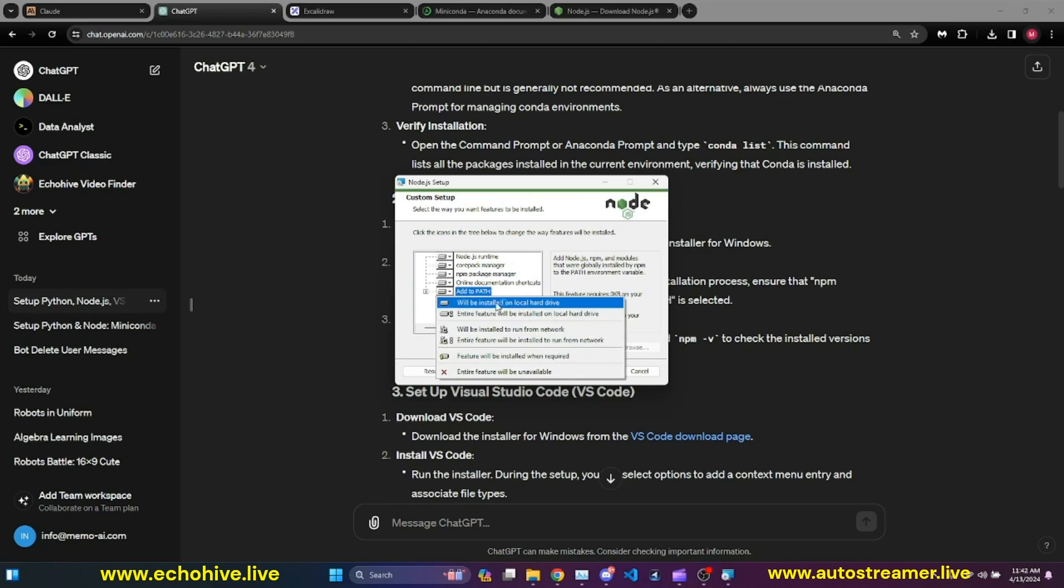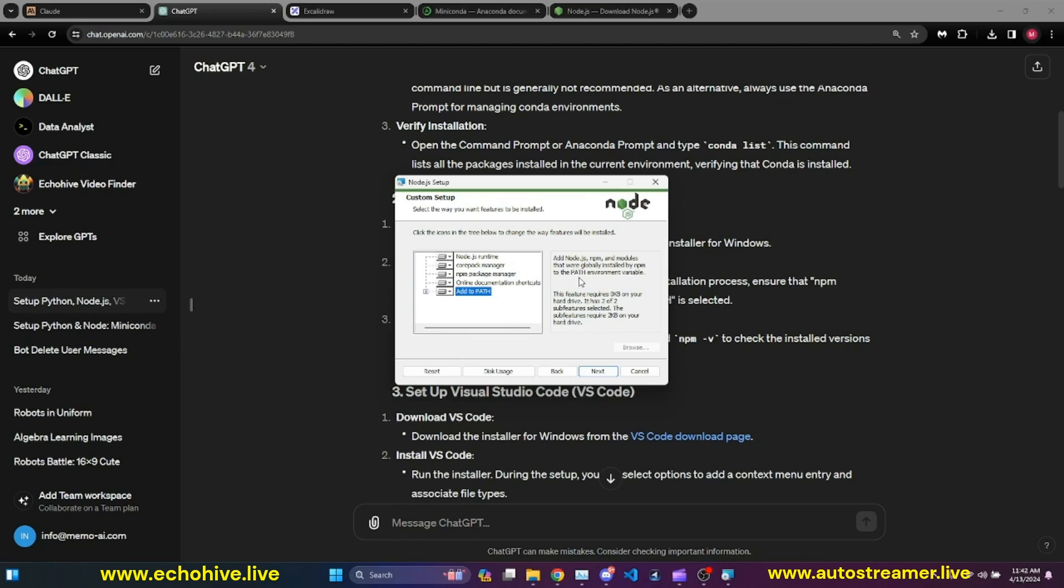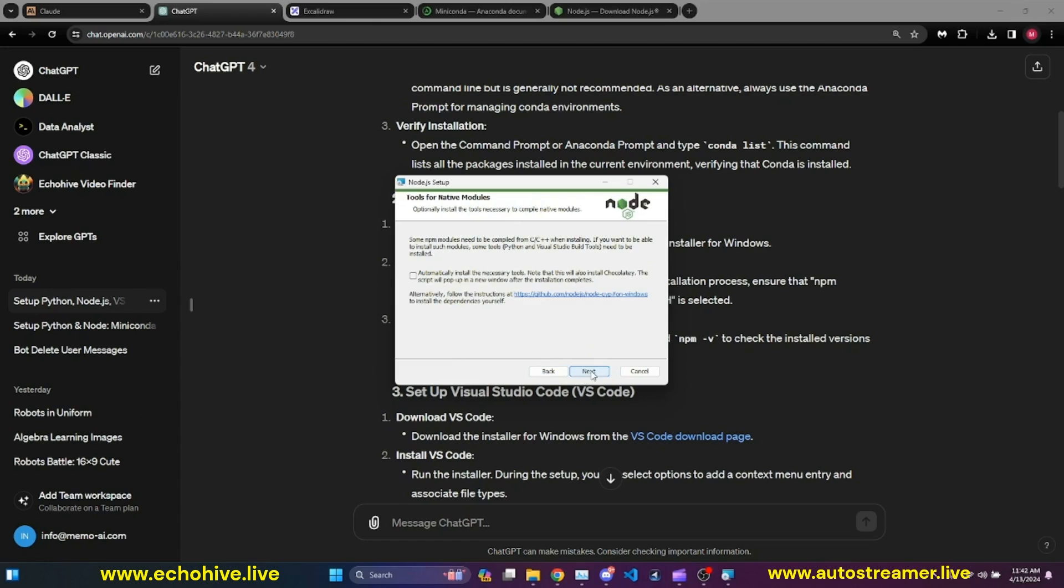And here it says Automatically Install the Necessary Tools, Install Chocolatey, for example. I'm just going to go ahead and select that as well.